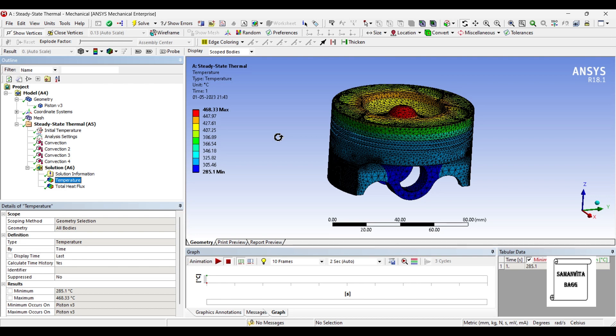So that's how you analyze a piston head for thermal analysis. Using both the materials you must have realized that nickel chrome alloy is a better material as compared to aluminum alloy when you want to lose more heat into the ambience. Its thermal conductivity is obviously more as compared to aluminum alloy.